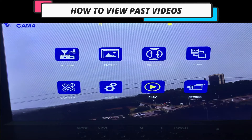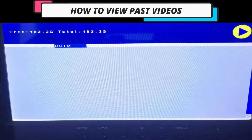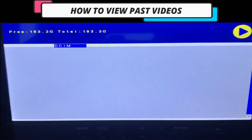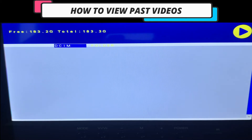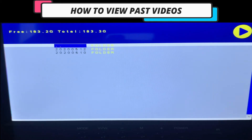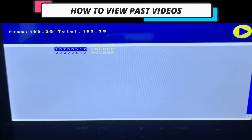Highlight the play button. Hit OK. You'll see the folders. You want to use the left arrow. You want to hit the OK button, followed by the left arrow to toggle between your camera recordings.